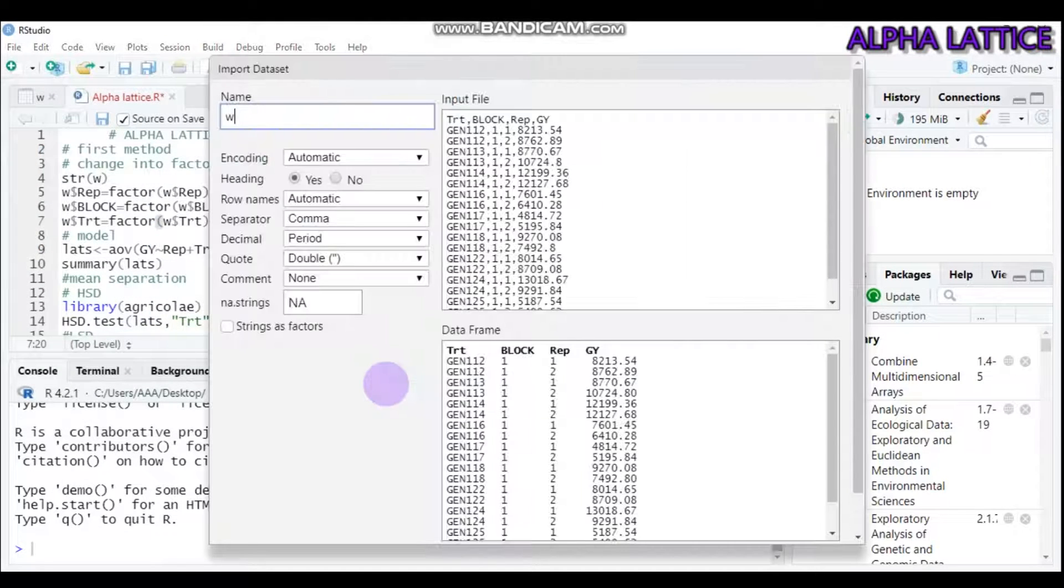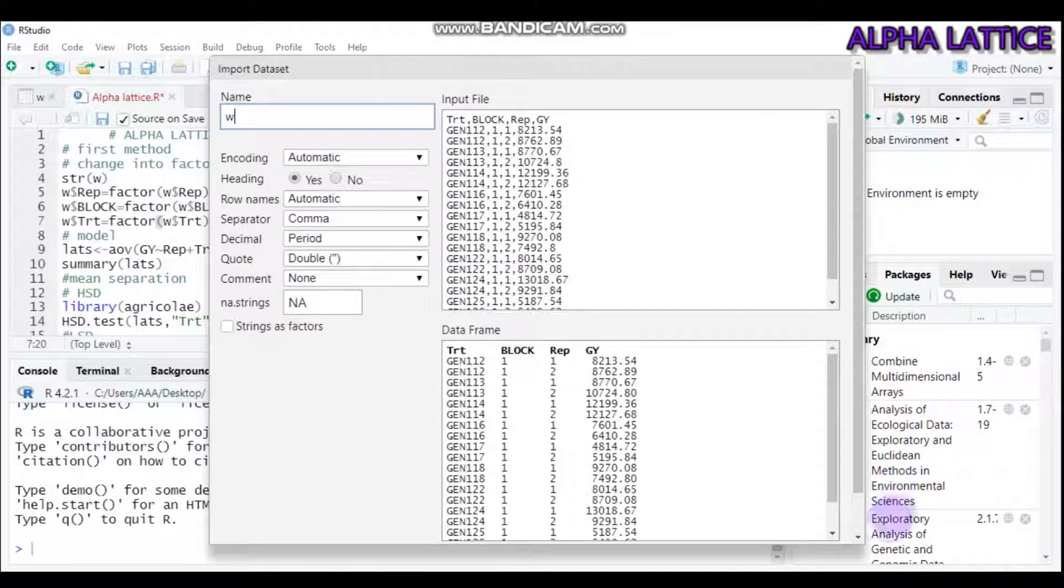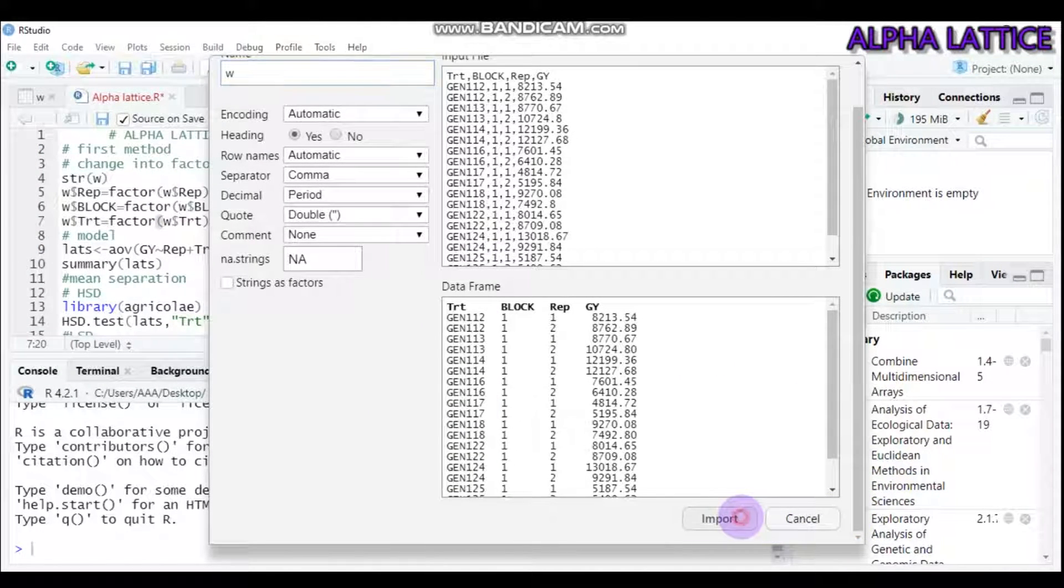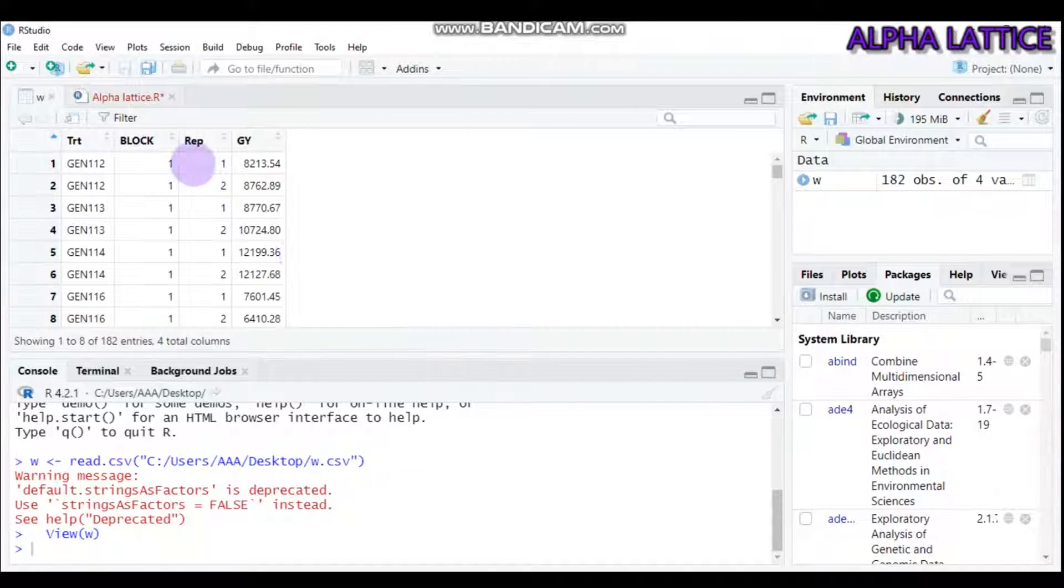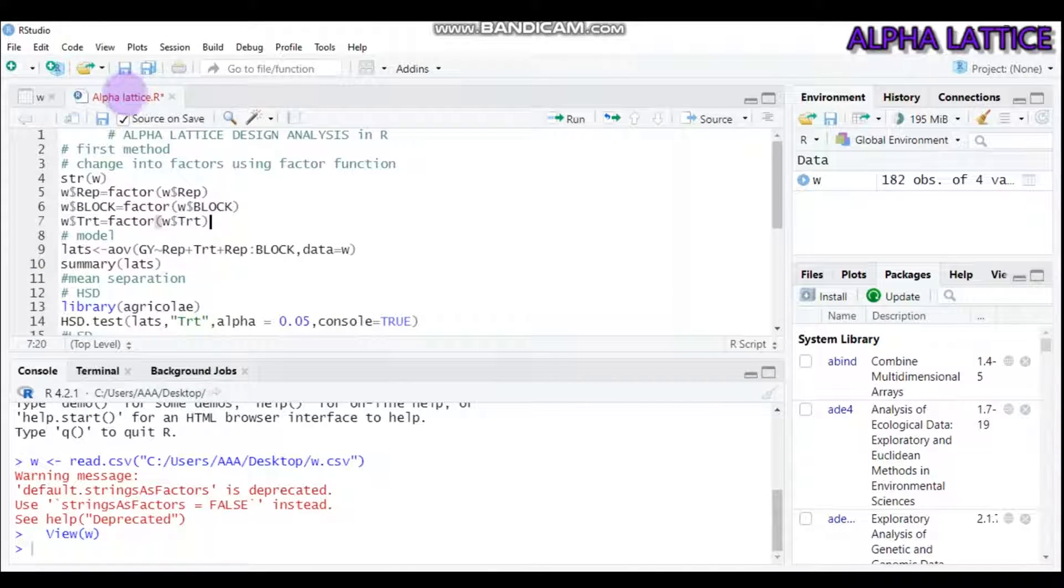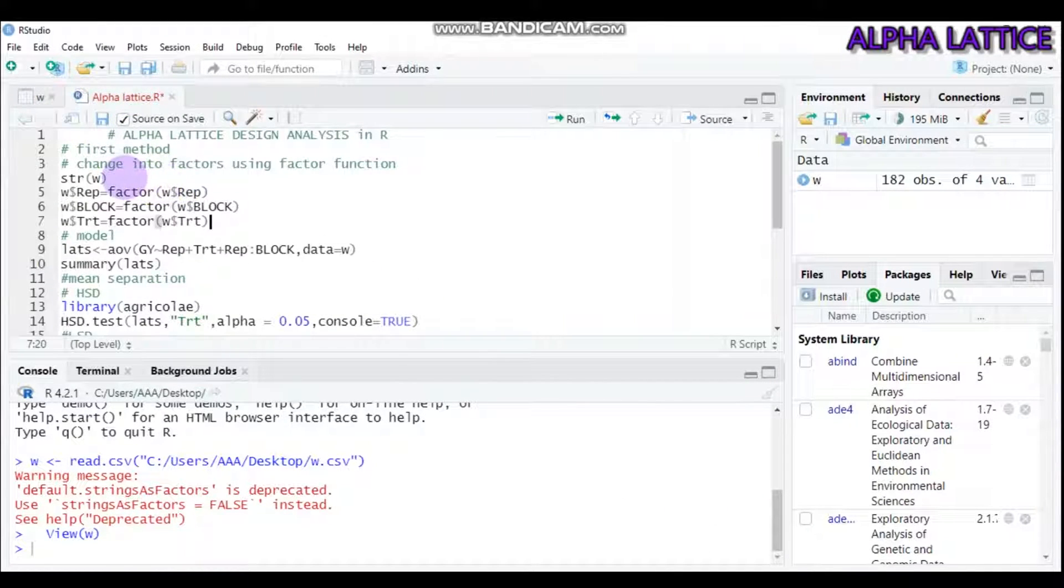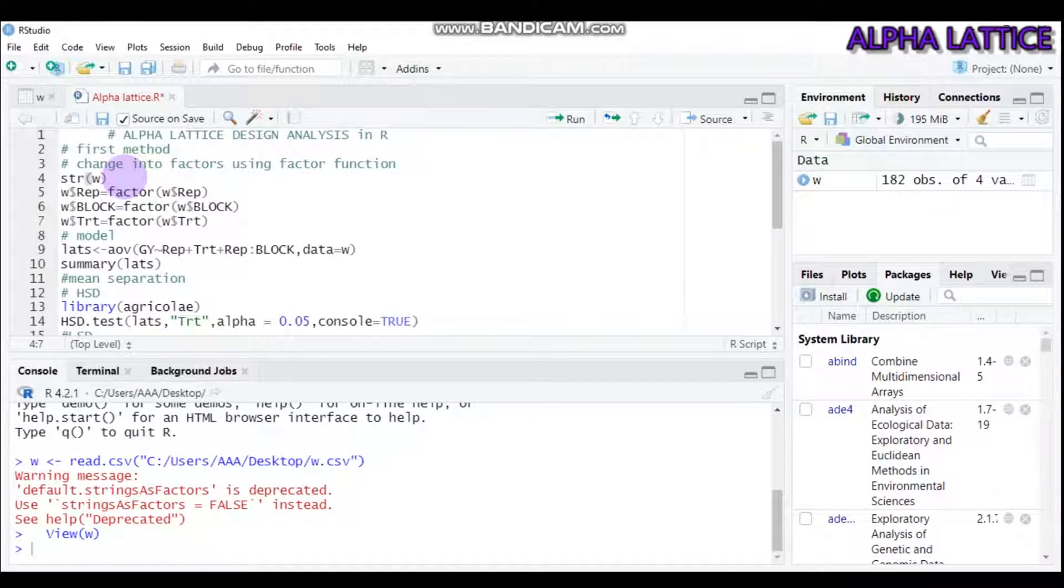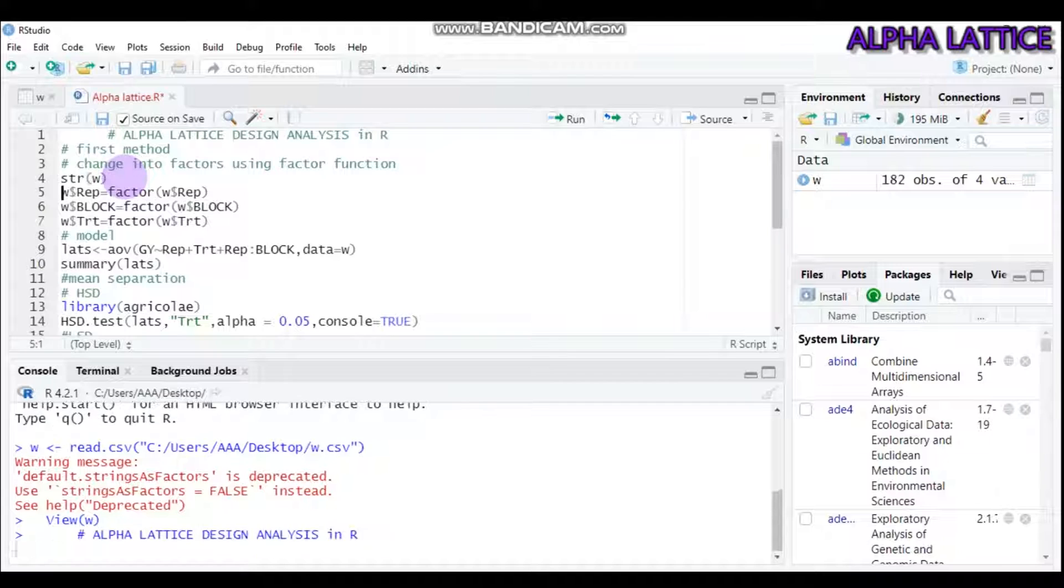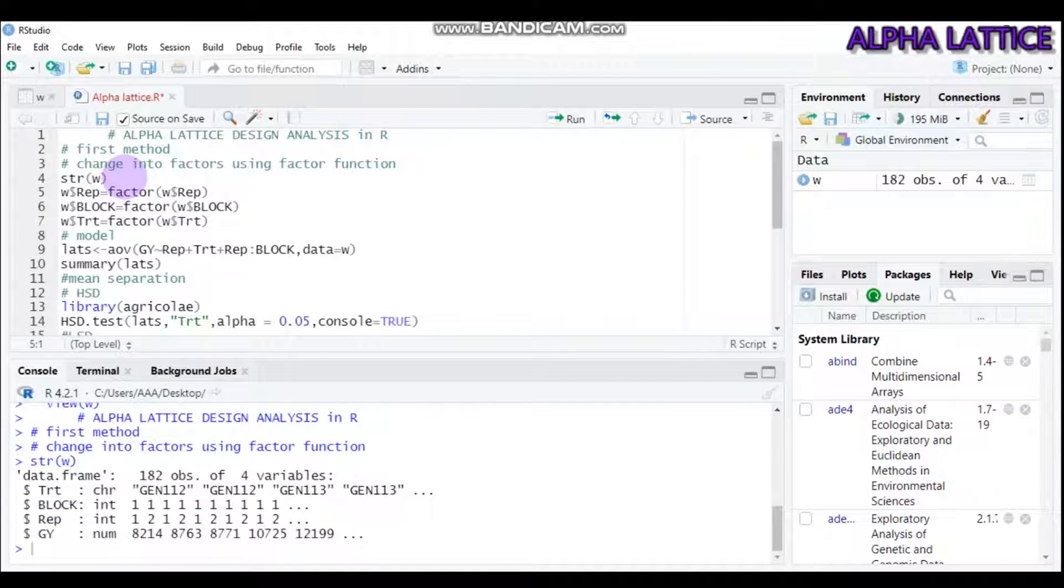After importing, it's better to change variables into factors. Let's first check the structure of our data by typing str, then in the parentheses write your data name. So our data name in this case is W.